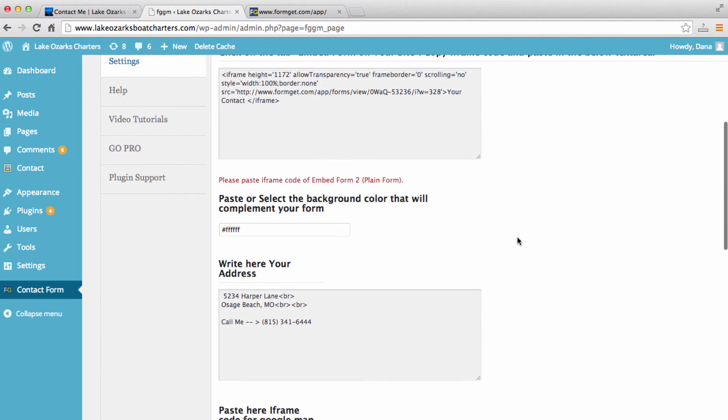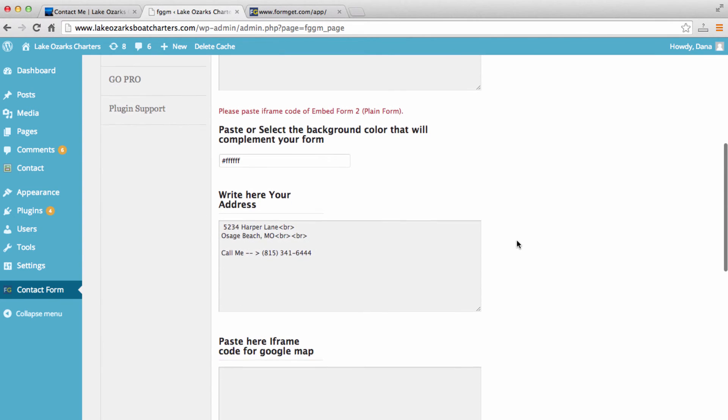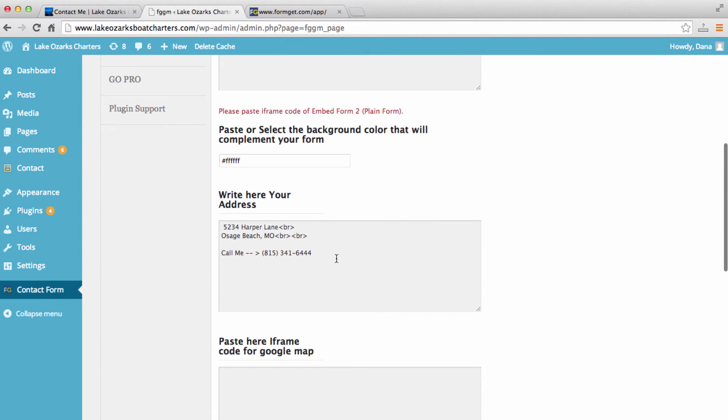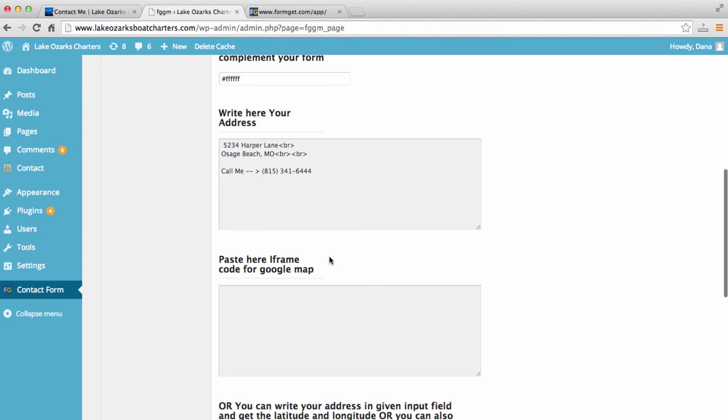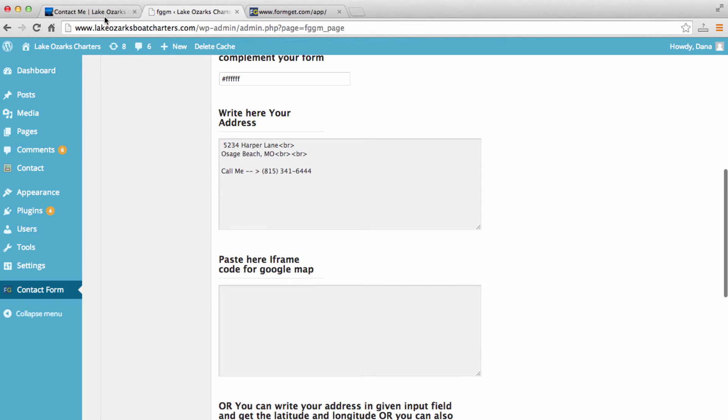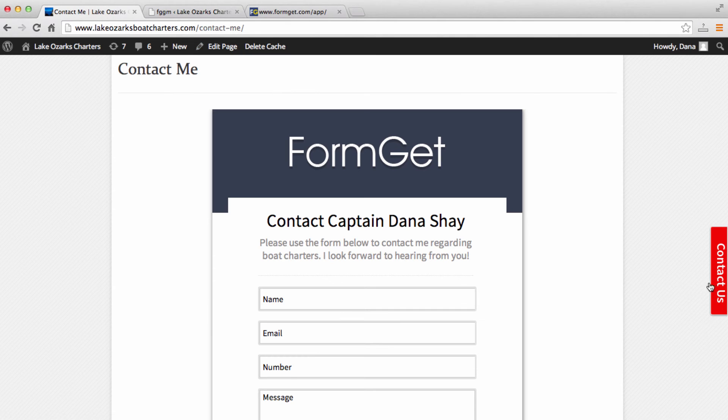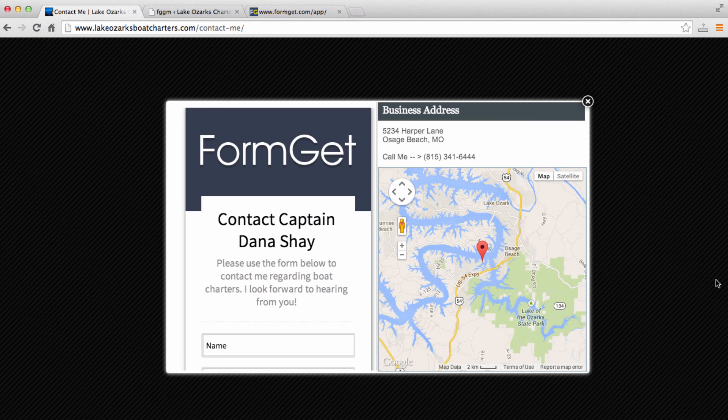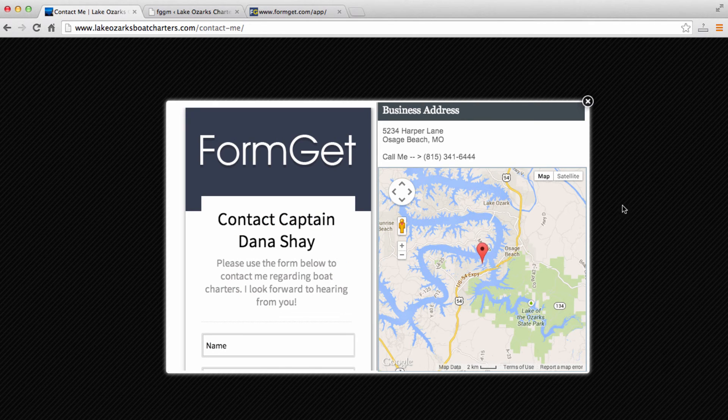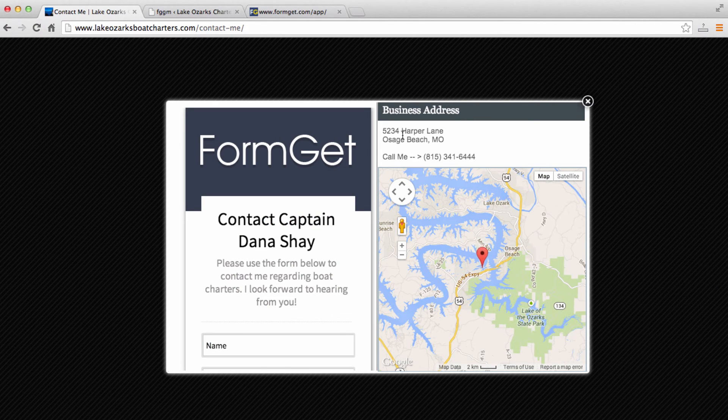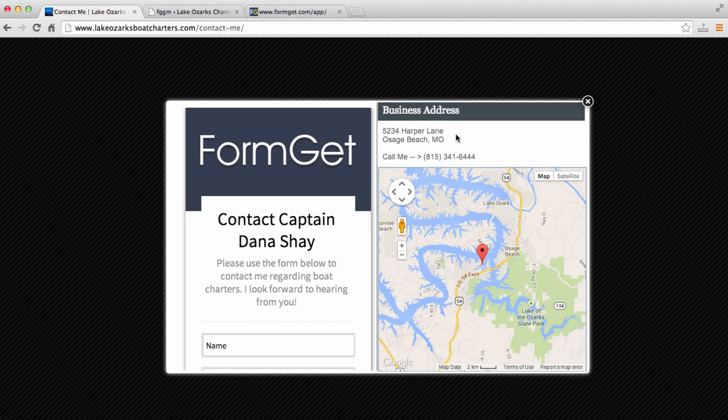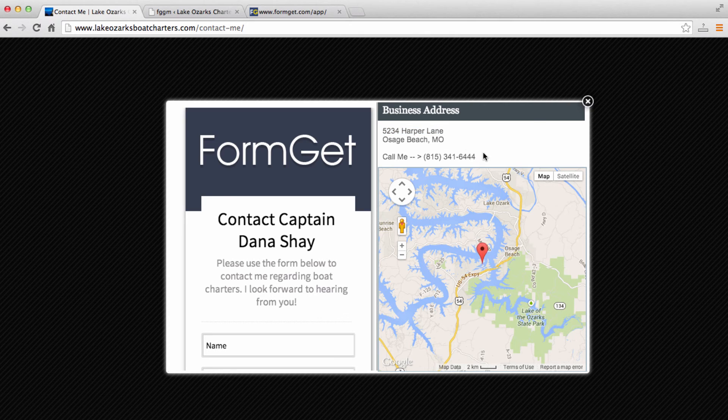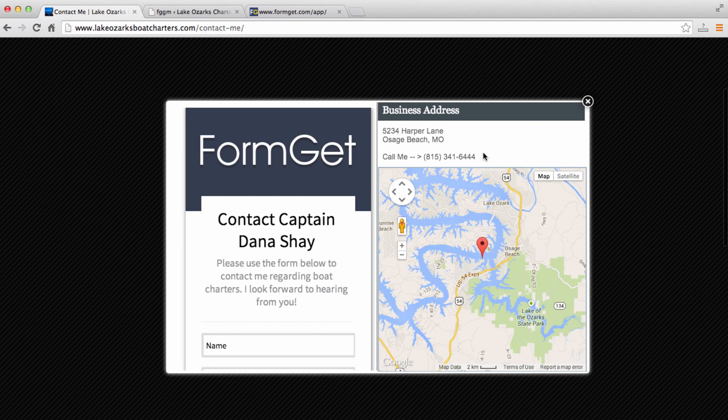And here we'll see the content that we can update on our contact page. So if we go back to my site and actually click on this right here, we can see this Google map and this business address. So I felt like this business address was a good place to put a phone number so that they can, again, have the phone number right in front of them.